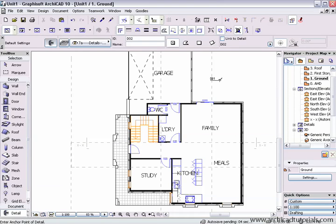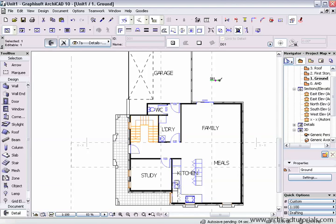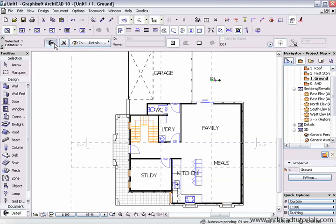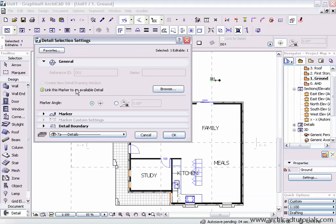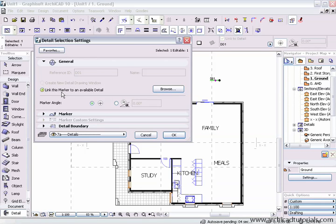If I select that, once I've placed it, the other option comes up, link this marker to another available detail. So I'm not always obliged to create a new detail every time. I can actually link it to another detail so I don't have to repeat myself.